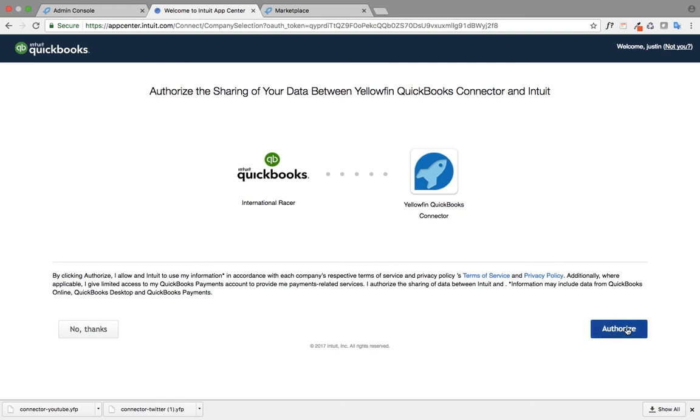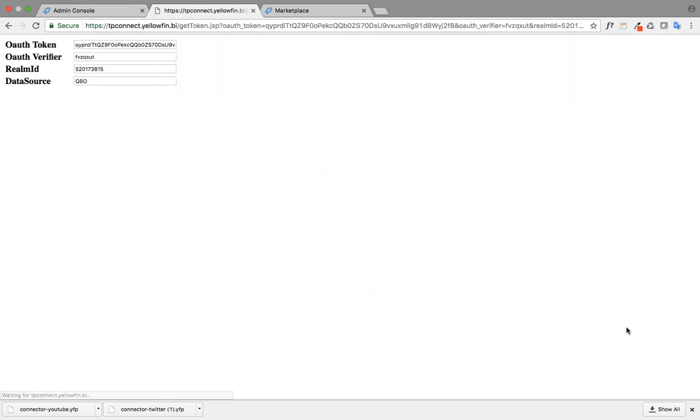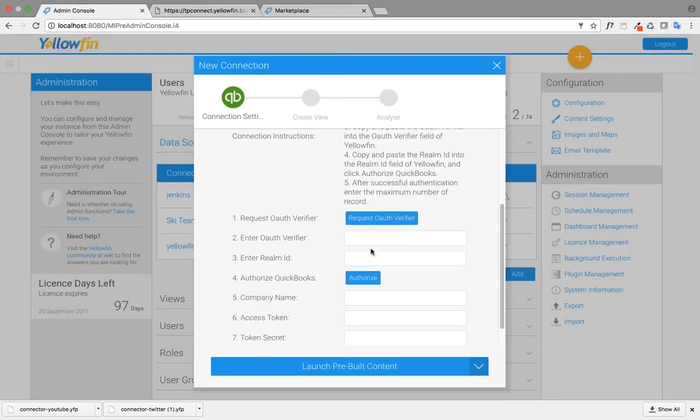I just go ahead and click on authorize, and now it'll give me a list of codes and access keys that I need to enter for the auth verifier and the realm ID.